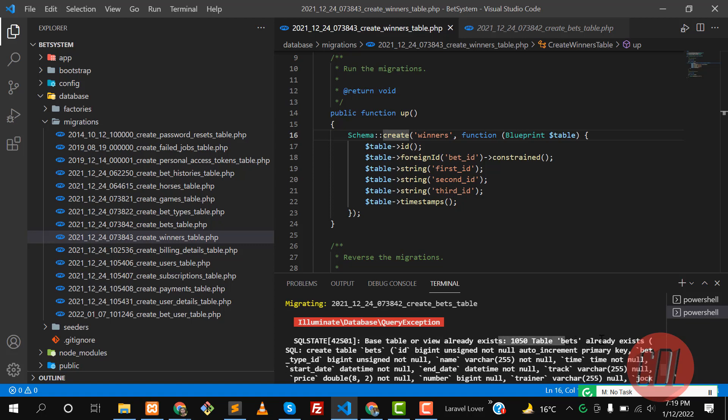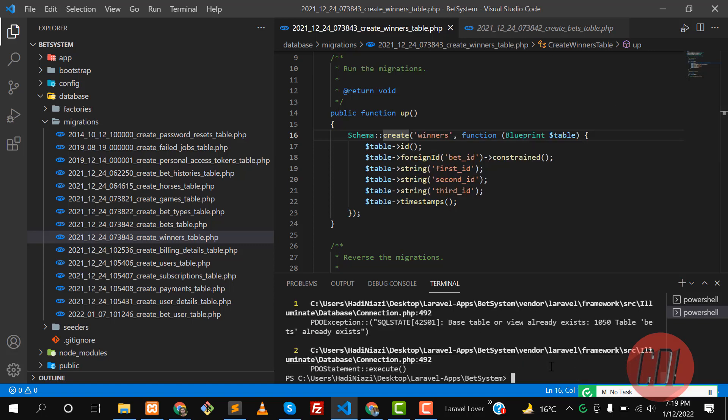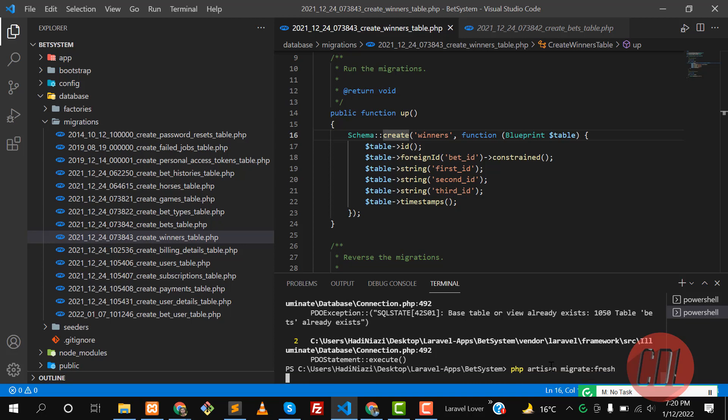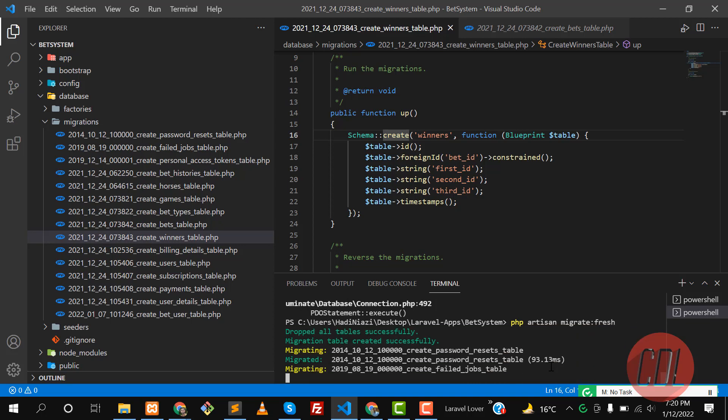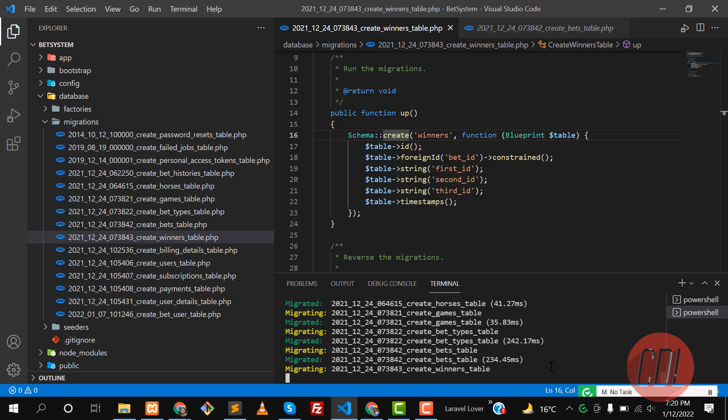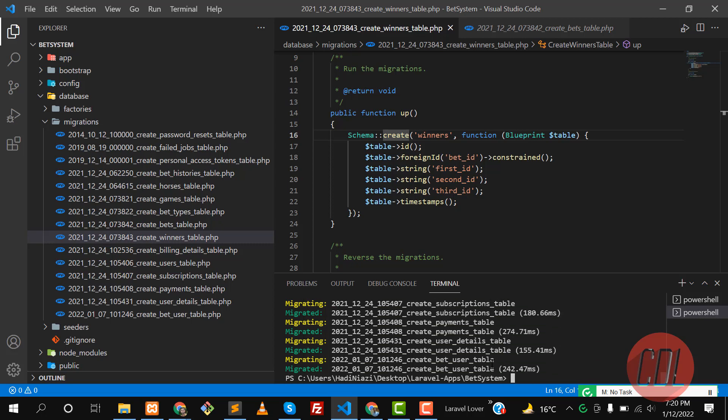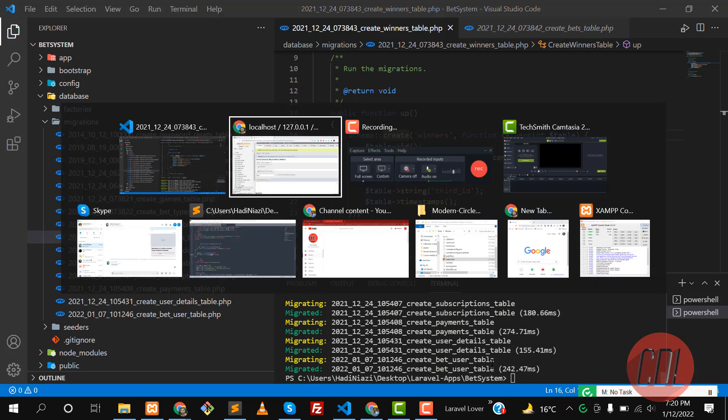Let me run migrate fresh. Migrate fresh will drop all the tables and then recreate them. And yes, now it worked like a charm.